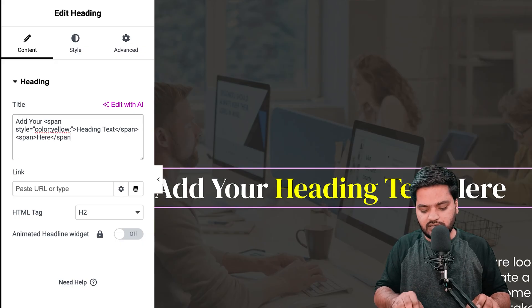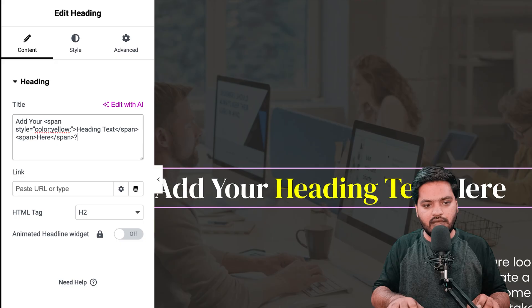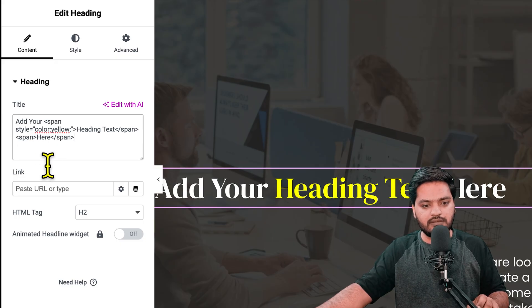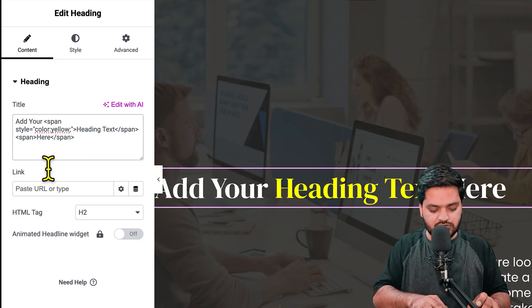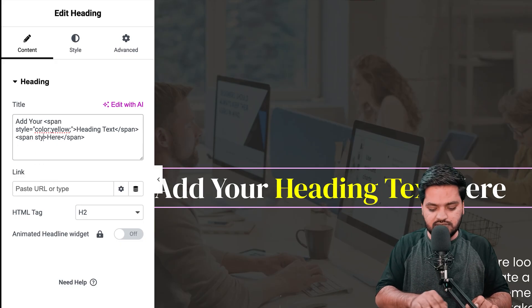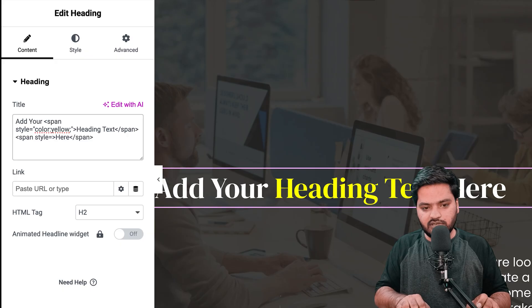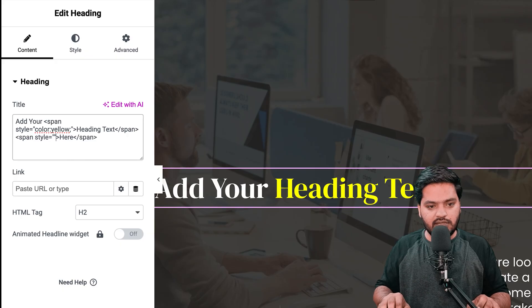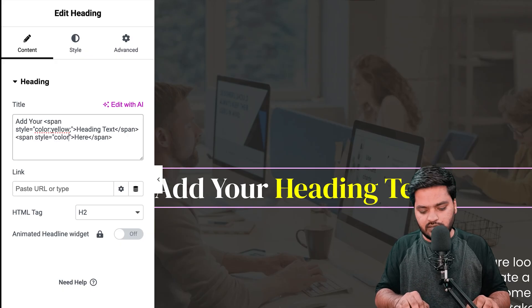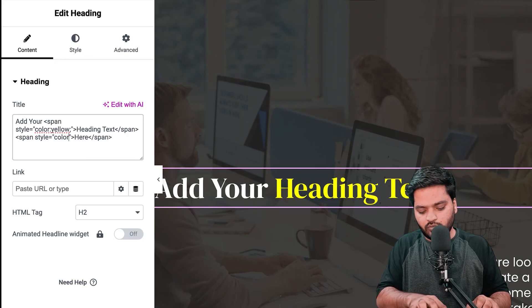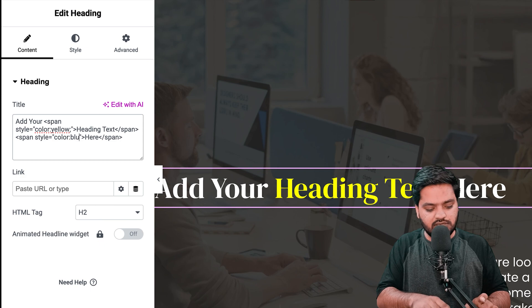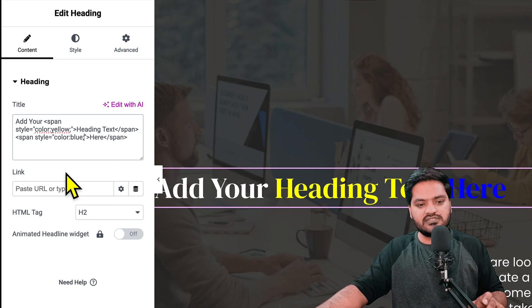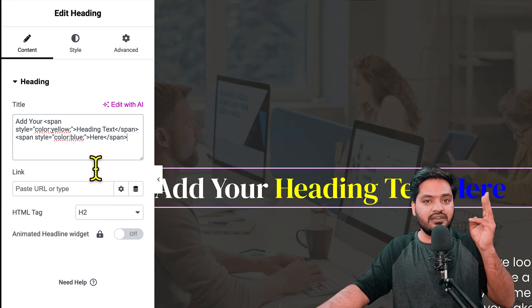type color colon blue. Now you can see there are three different colors. The same heading has different words in different colors without changing the heading.